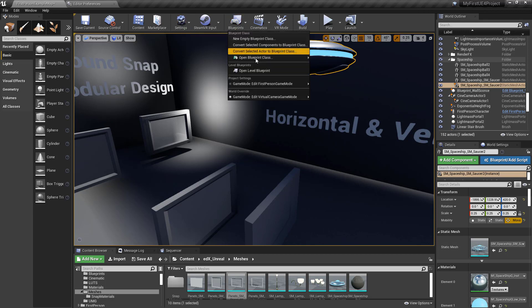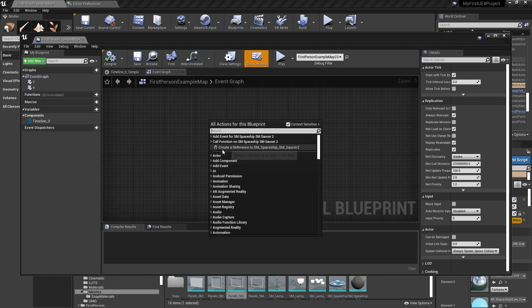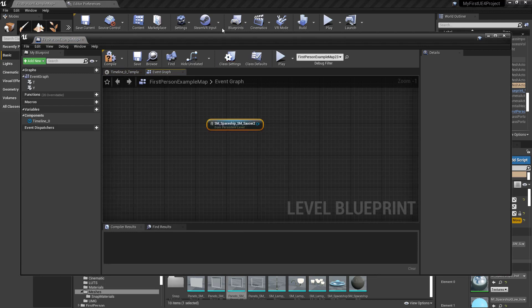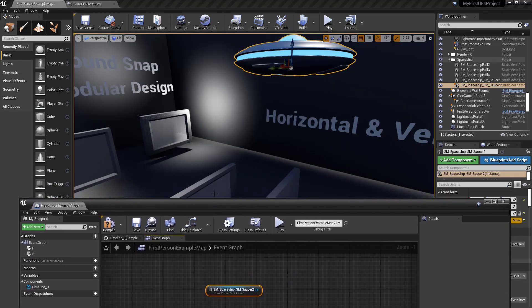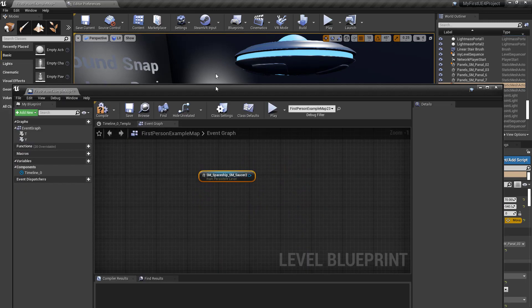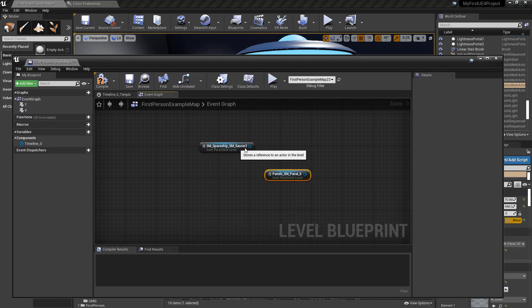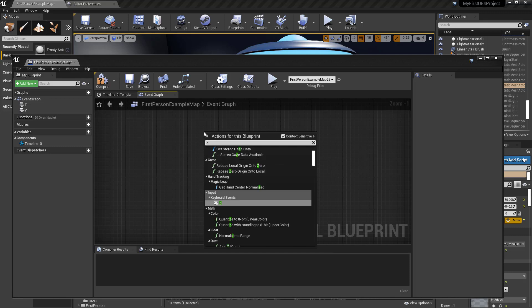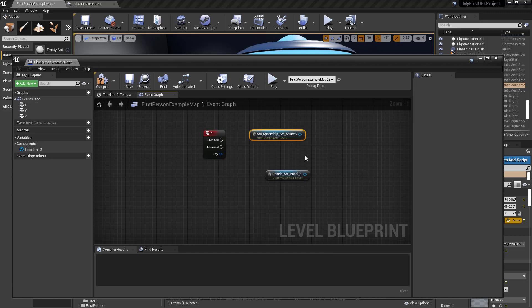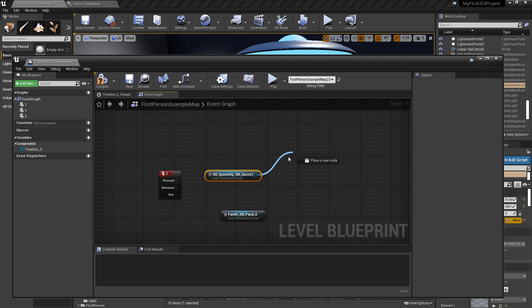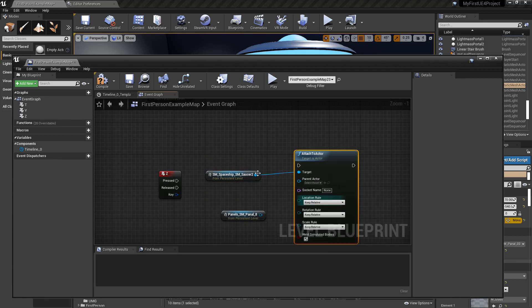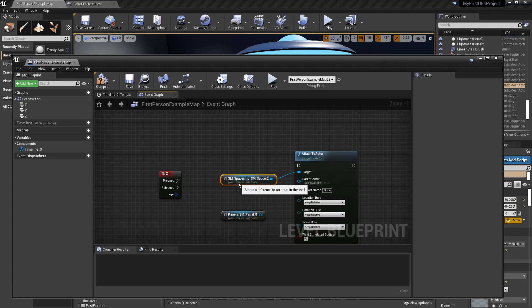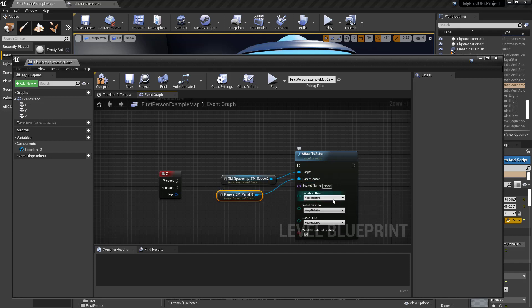All right, so how do we do that? Let's go into the Blueprints, Level Blueprint. And we'll generate variables. There's a spaceship variable. And this panel, we'll make a variable for that. And we need to make a key bind. So we'll hit the Z key, because that's easy. And we'll use this, and we'll say attach, attach to actor. Great. And so what is going to be the parent actor? Well, the panel is going to be the parent actor. And the panel is the one that has the socket.